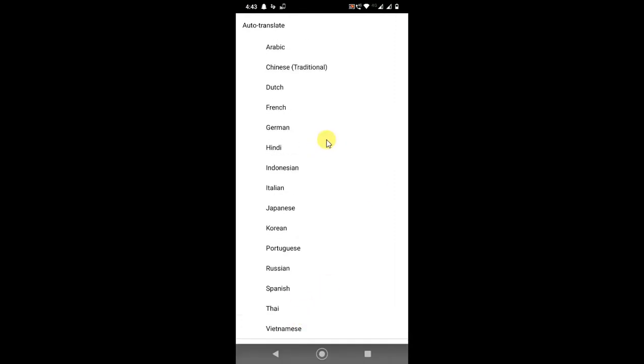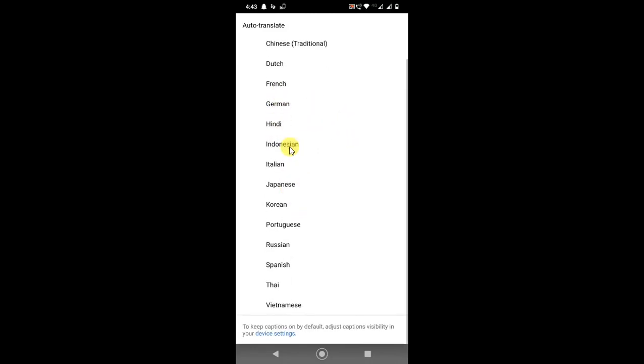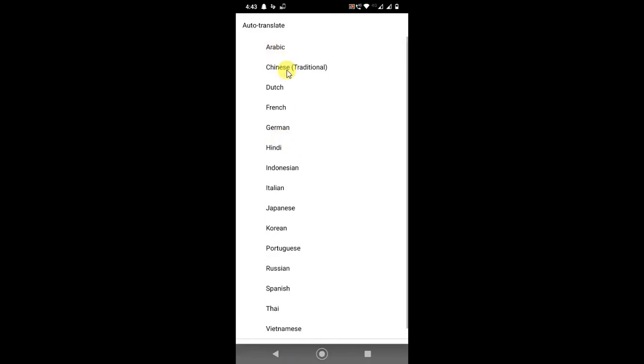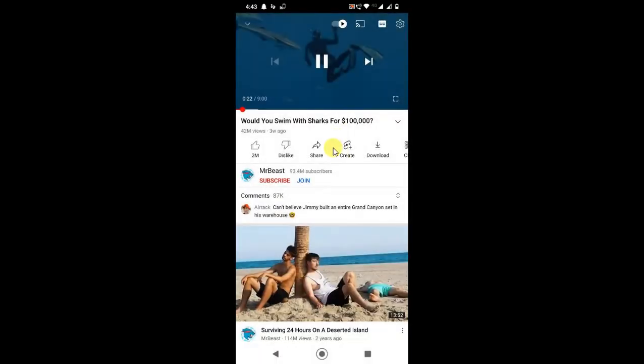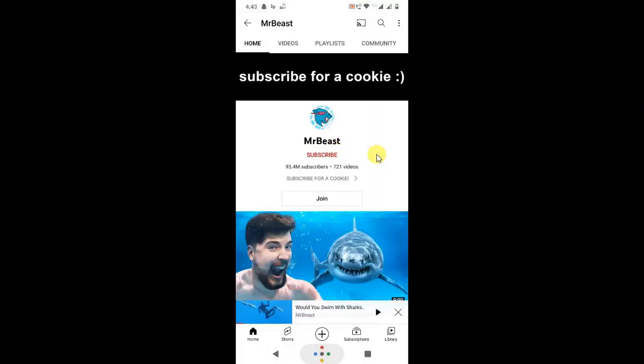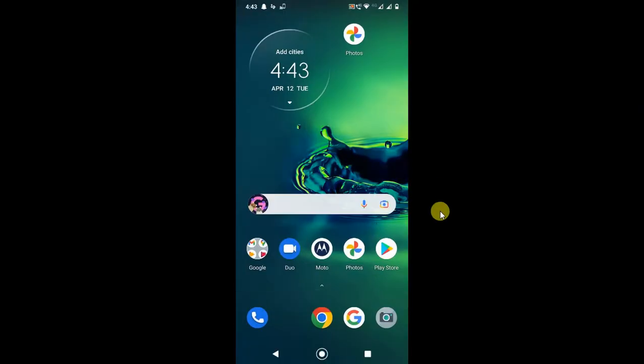Just select the language and you can translate easily. So guys, I hope you like this video. Please subscribe me, thank you for watching.